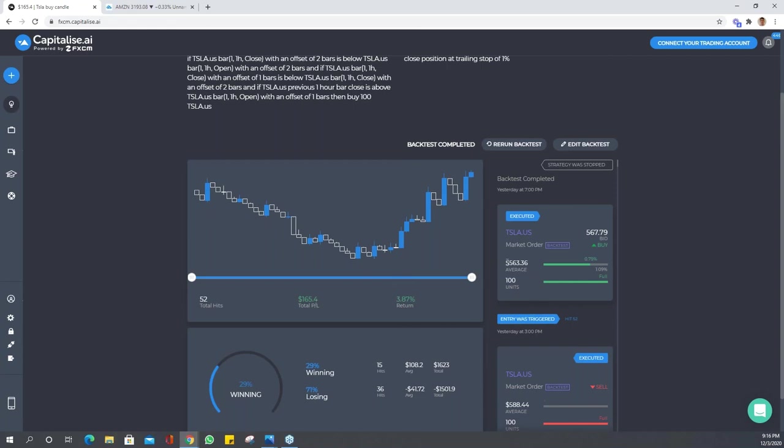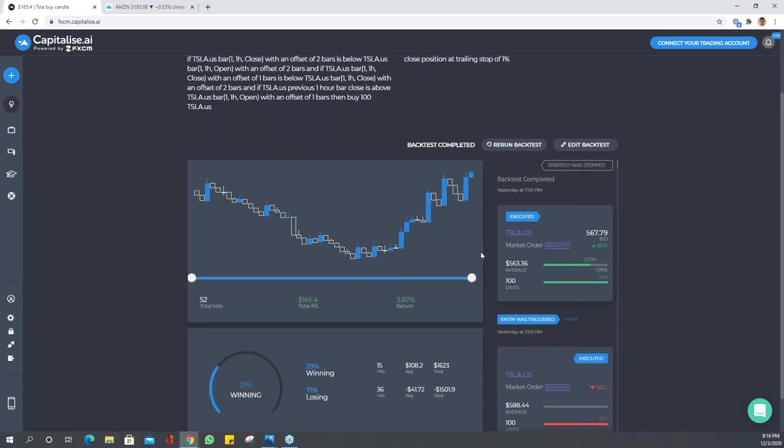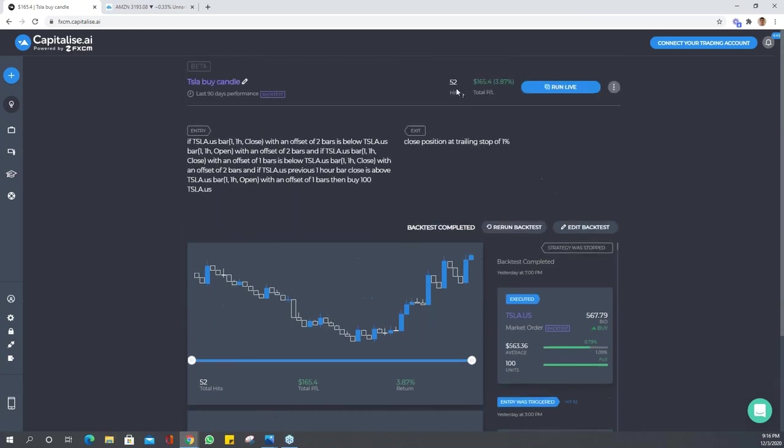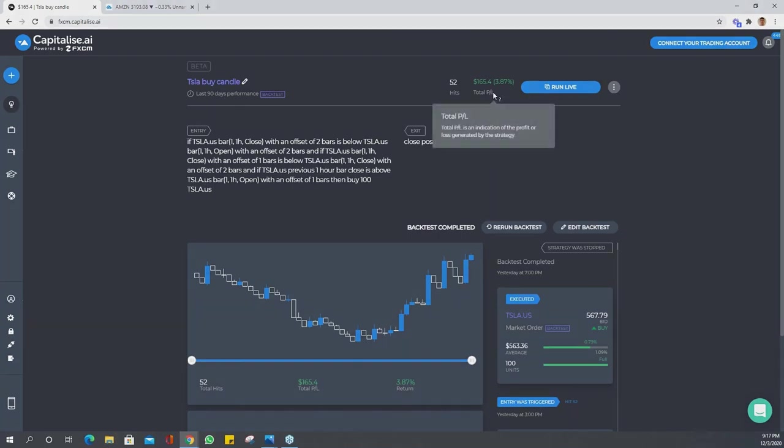You'll see the average price is the execution price. Sometimes you'll see a price here, and that's actually the live tick price at that time. This is the most important page when you guys are back testing. You can see here we had 52 hits with 3.87 percent profit.